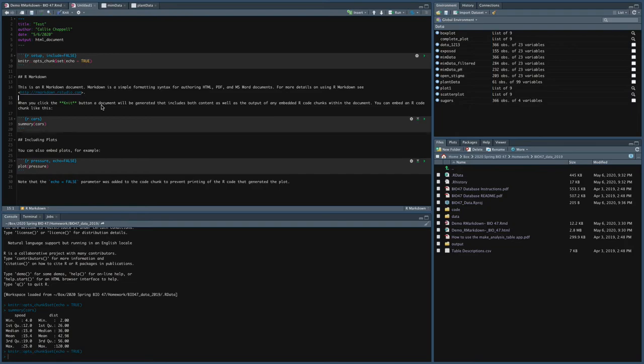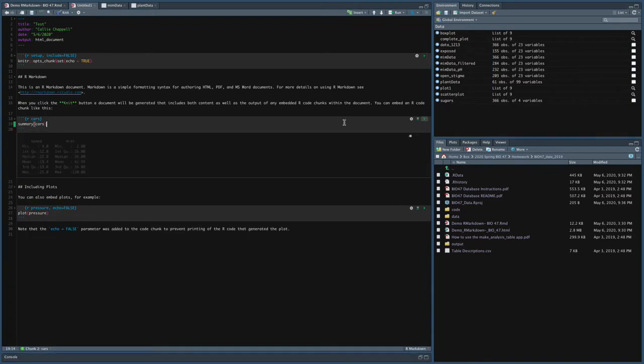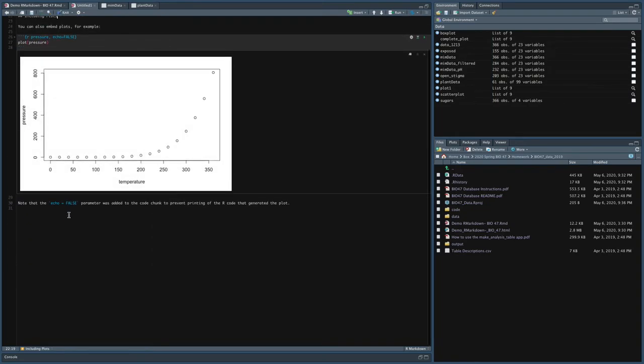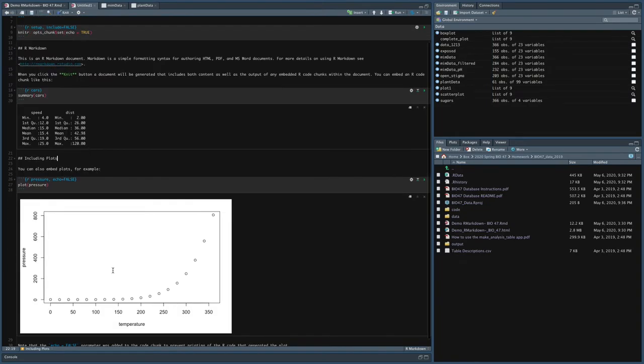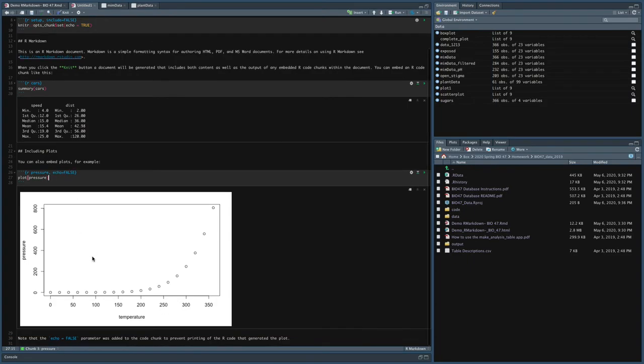You can paste links into Markdown language by putting them inside of the greater than less than signs. And if you click knit, it will create a document that has the output as well. So again, I can run this chunk. I can run this chunk, summary cars. I can include plots. So what you'll see is this makes a plot. And you can see that up here it says R cars. And this one says R pressure and then echo false.